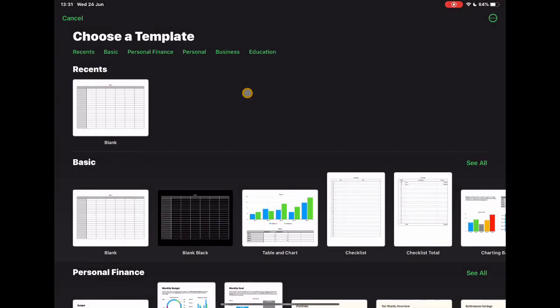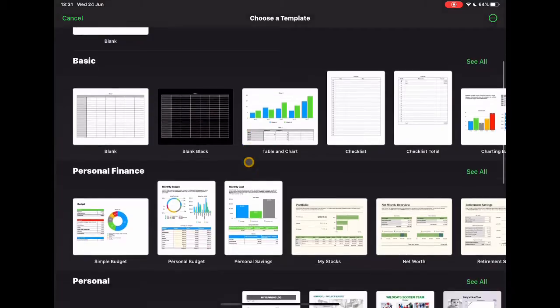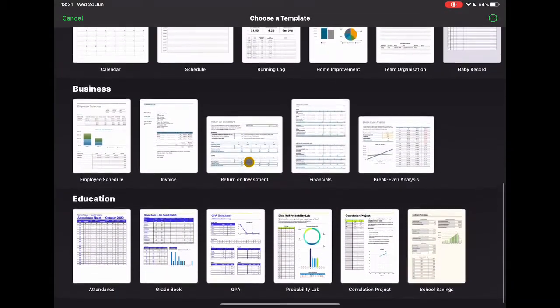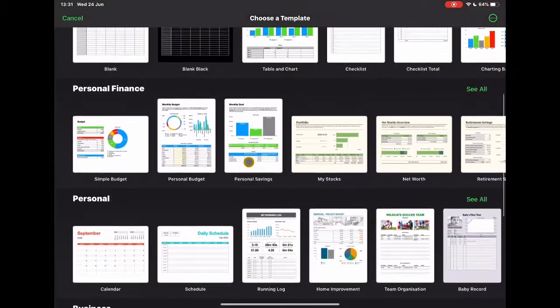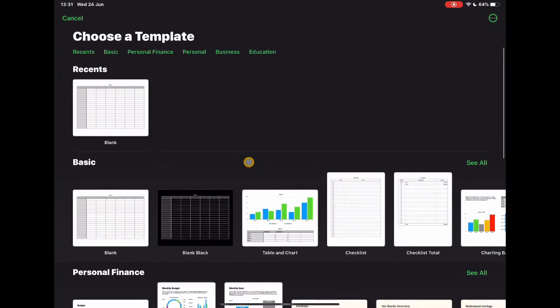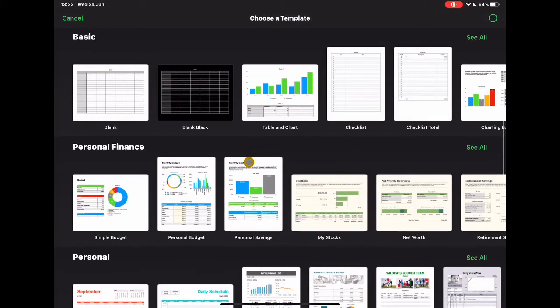So I tap plus. Similar to Keynote, similar to Pages, you'll see the first thing is a whole world of templates for various different things that you might want to use Numbers for. Obviously it's a spreadsheet tool, although as we go further into this demo we'll see that it can be a lot more than that.